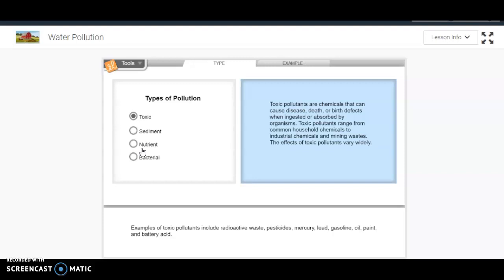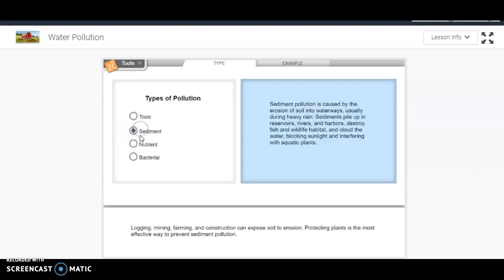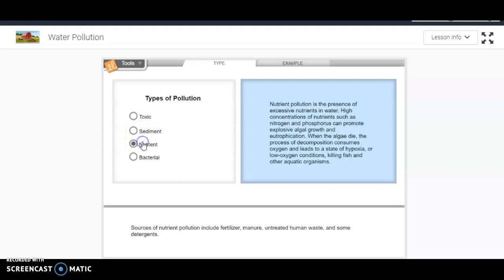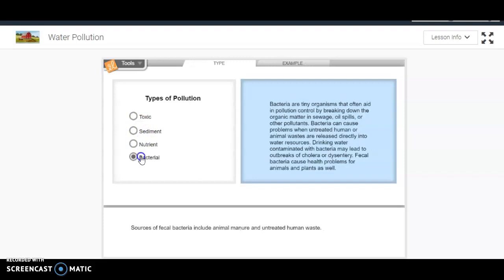So what you're going to do is go through and read each one of these - read about sediment, read about nutrient, and read about bacterial. You can take some notes on those, or you can just go back and forth.